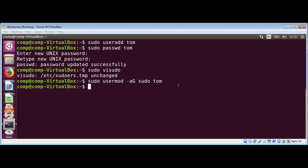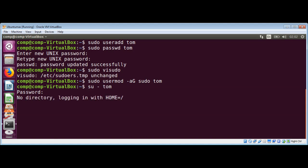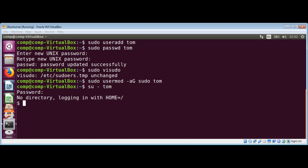Now we will use the su command to switch to the new user account: su - tom. It will ask for the password, enter your password. It is saying no directory because we have not assigned any directory to this user tom yet.